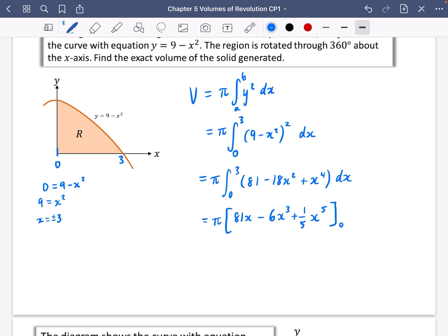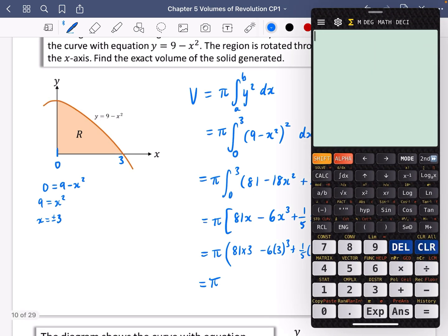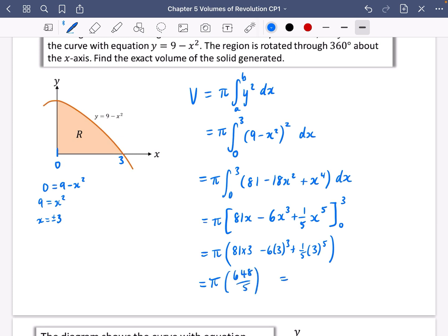Evaluating between 0 and 3, keeping π outside: we substitute 3 to get 81(3) minus 6(3³) plus (1/5)(3⁵), then subtract the same with 0, which gives zero. So we compute 81×3 minus 6×27 plus (1/5)×243, which gives 648/5. The final answer is 648π/5. Since the question asked for exact volume, we leave it in this form.